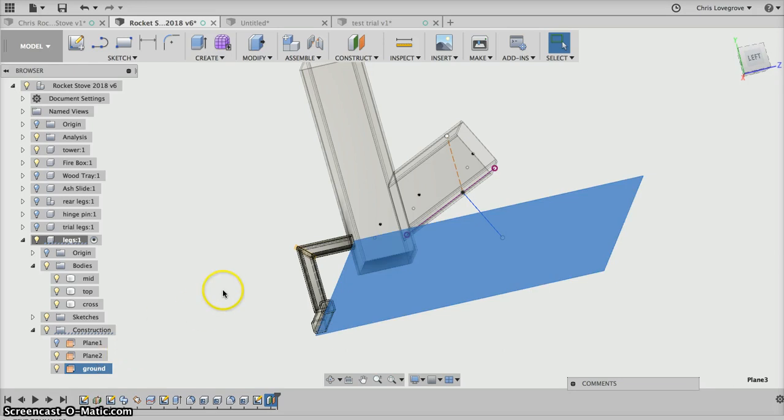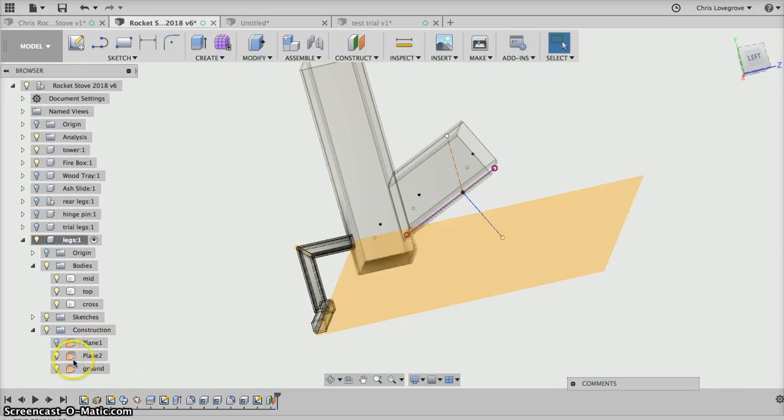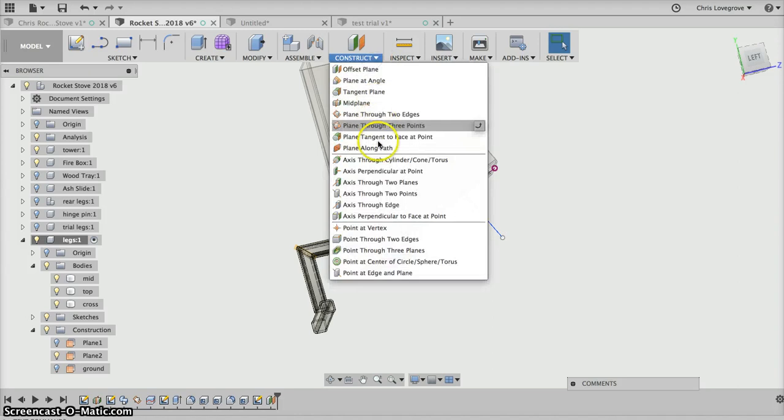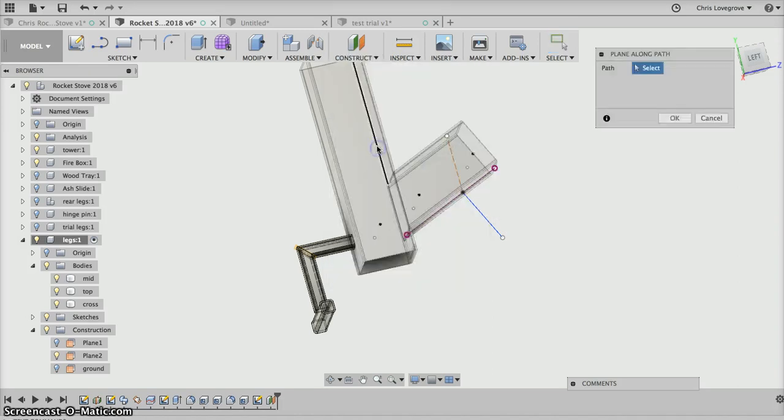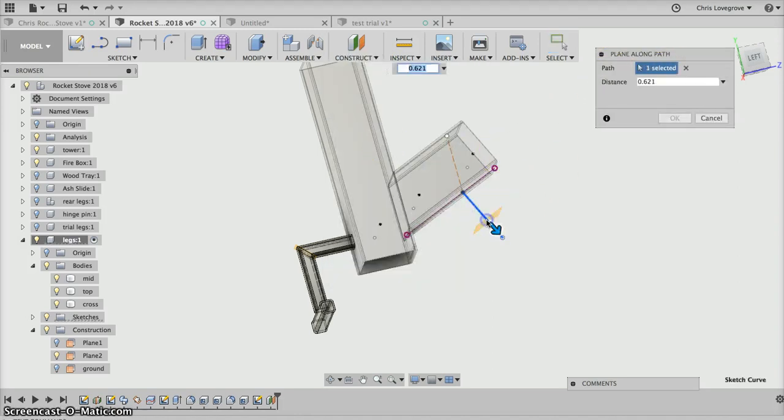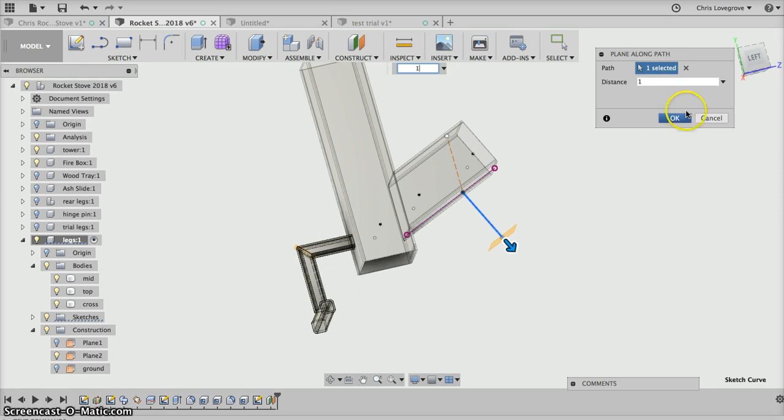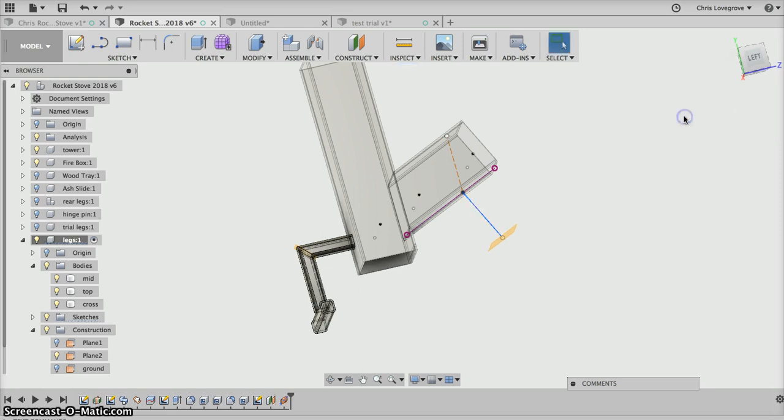We can turn that ground off. So we want to construct a plane at right angles to that. If we go construct a plane along the path, it says up here path select. We select that. Let's say we just want it halfway, we just need to put in 0.5. If we want it on the end we'll make it one. So let's make it on the end, one. Okay.